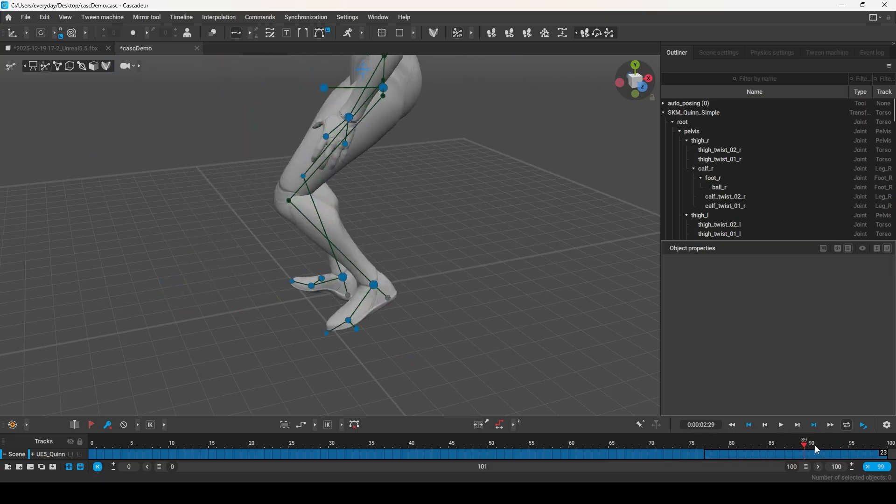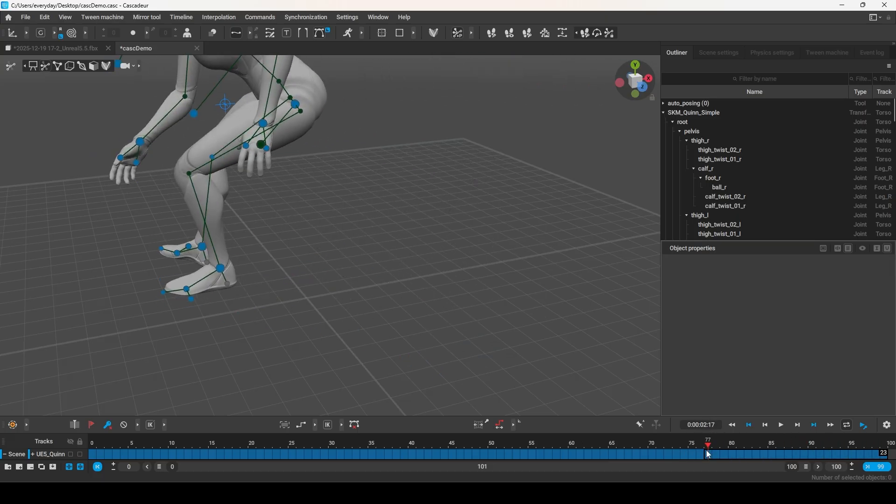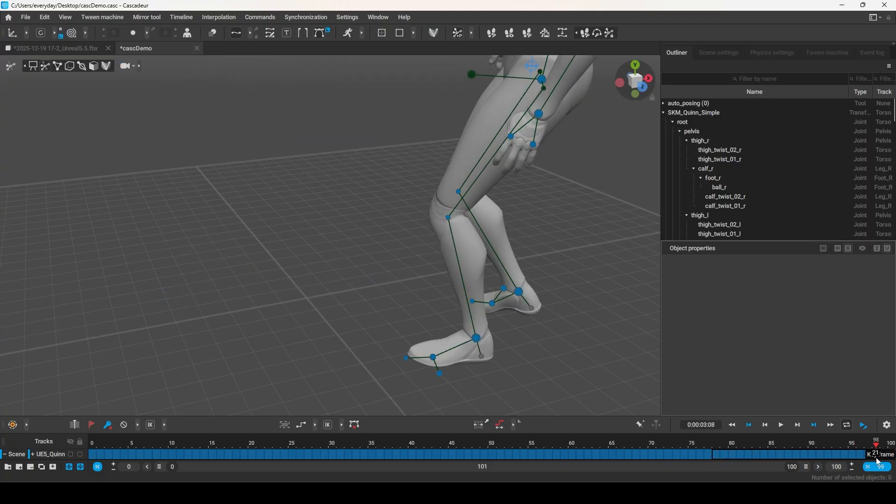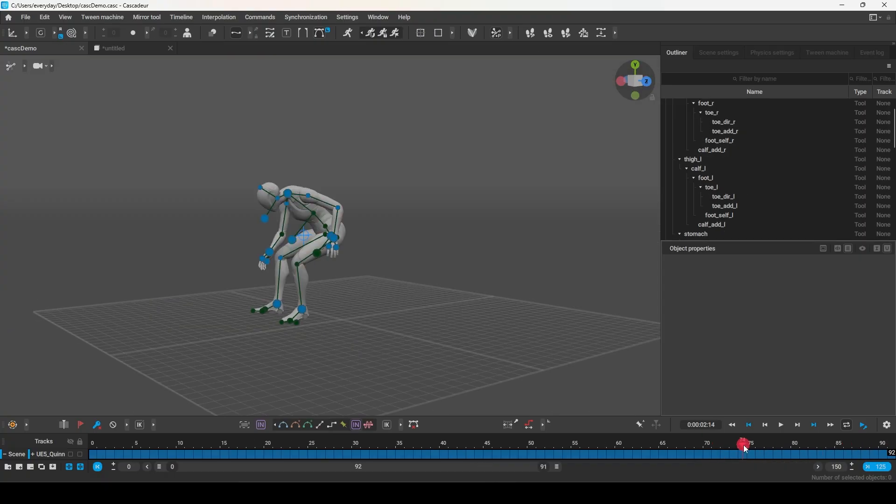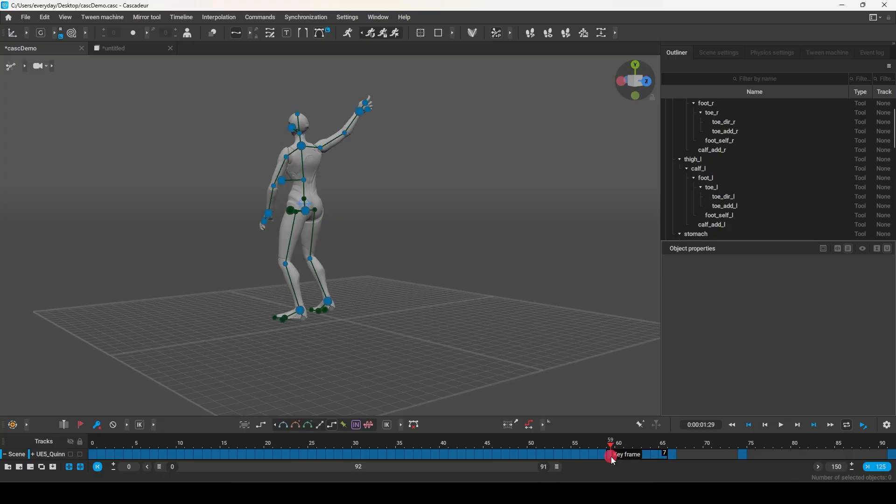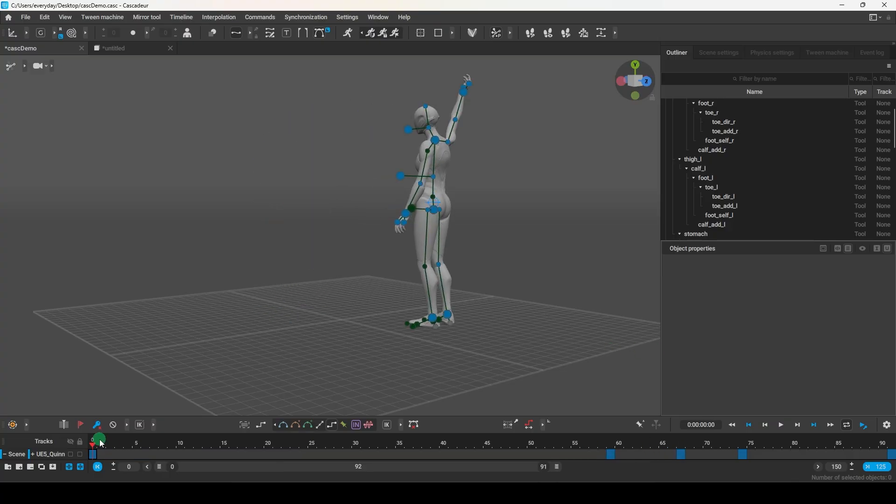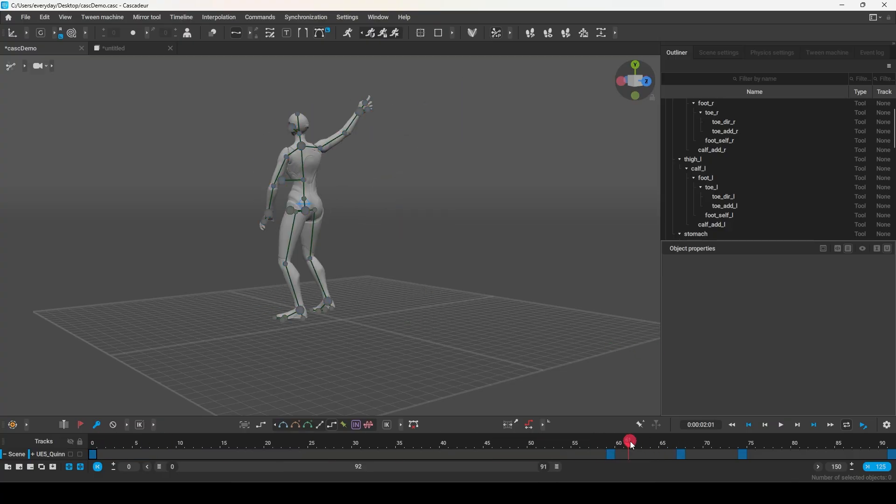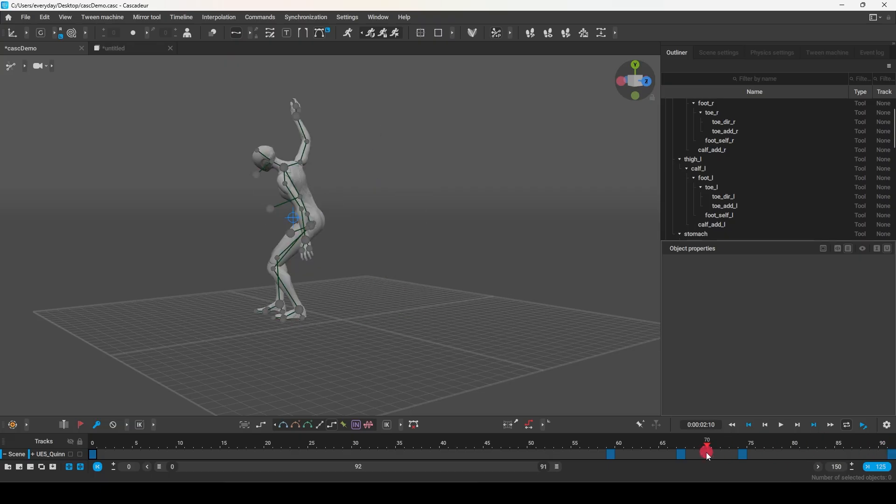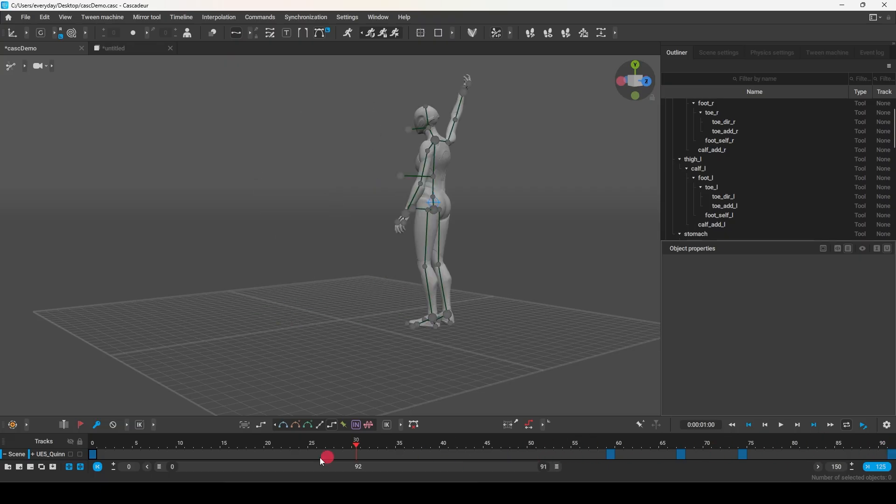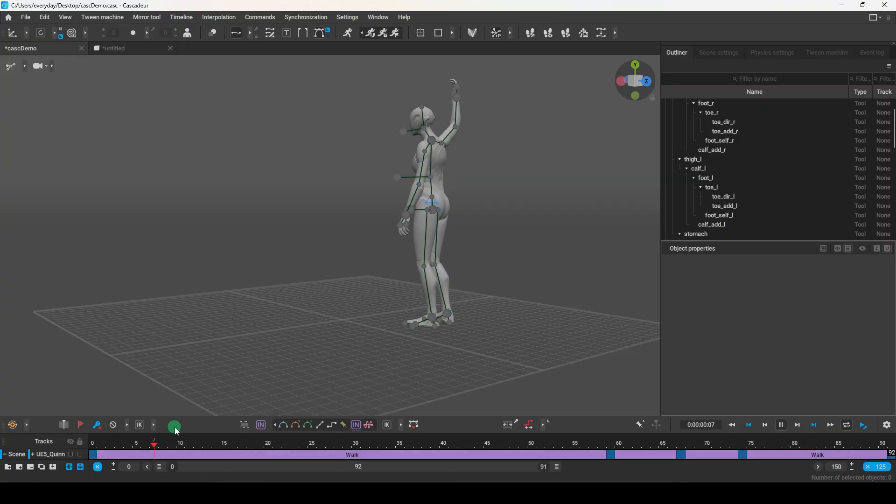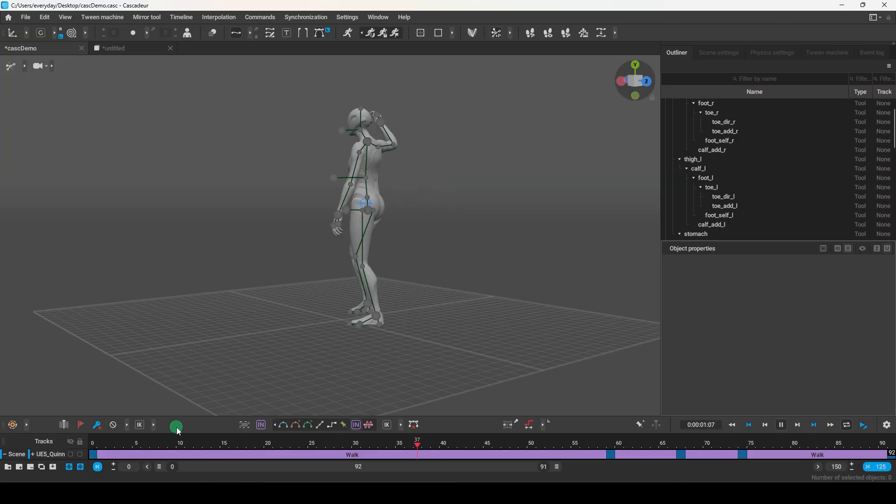Which means it doesn't matter if the raw mocap data is low quality, because Cascader only needs poses. So if I go through this animation and delete everything except for the main poses, we will be left with something like this. I know this looks kinda bare-bones and lean, but check this out. If we select all the keyframes and then hit the purple button, it will generate animations in between our keyframes.